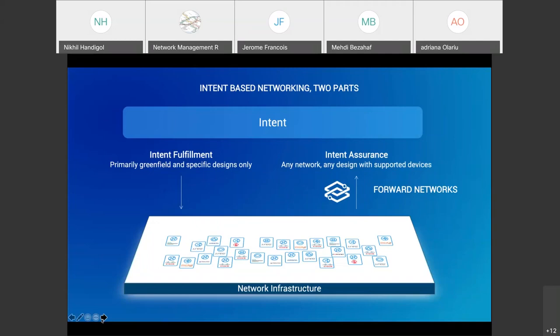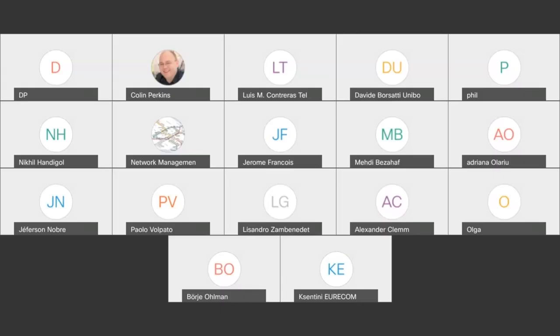We view intent-based networking as comprising two buckets: intent fulfillment — the ability to take intent and map it to the network infrastructure — and intent assurance, which looks at the network infrastructure and ensures that it meets the intent. Forward Networks falls squarely in the latter bucket. We look at configuration and state of actual network devices, infer the behavior of the network, and validate that the actual behavior matches the intent. Having a comprehensive and universal framework for intent is key, which is why the work this group is doing is so important and why I'm here.